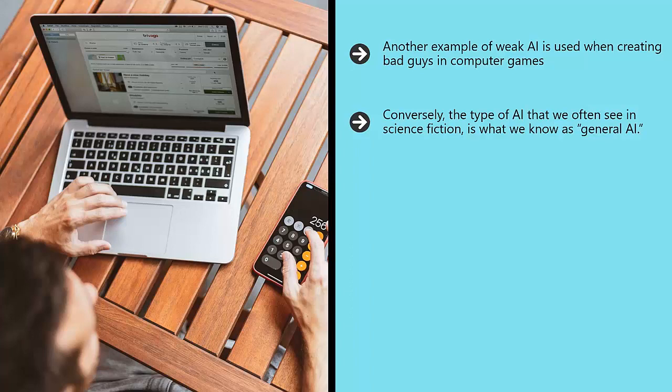This is AI that doesn't just have one purpose but that is designed to do everything that a human might be able to do.